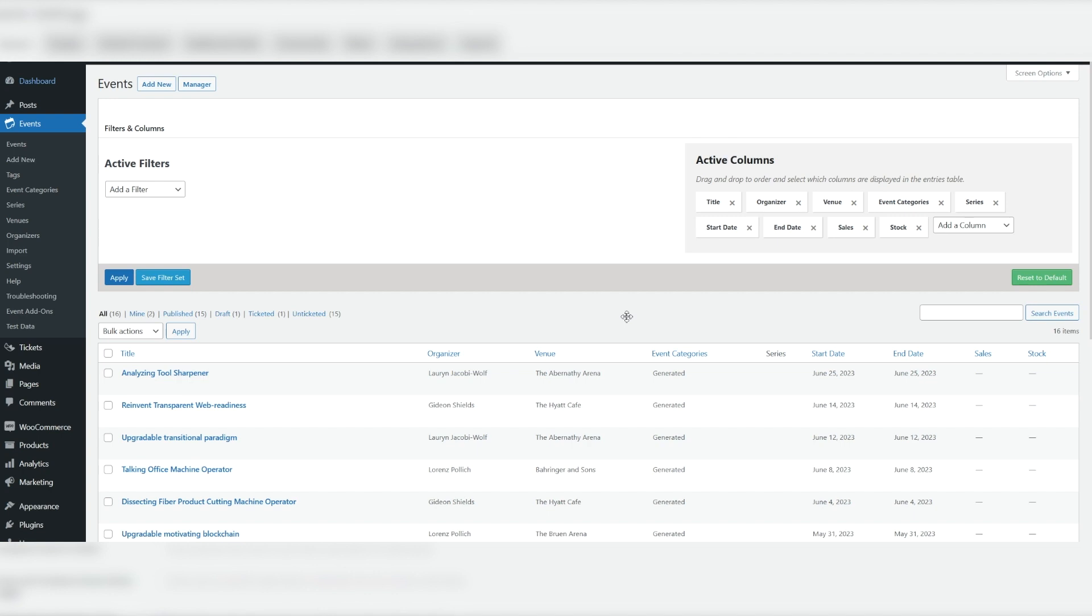Once you add an event to your calendar, you can use either the Classic Editor or the Block Editor to add your ticket. In this example, we'll use the Block Editor, which you can activate under Event, Settings, General.